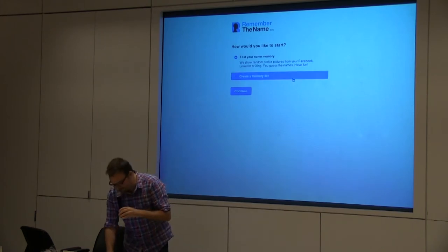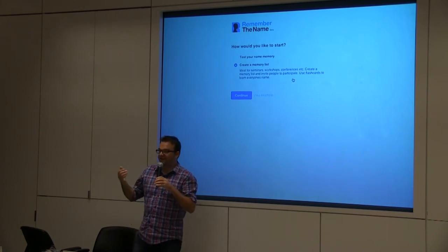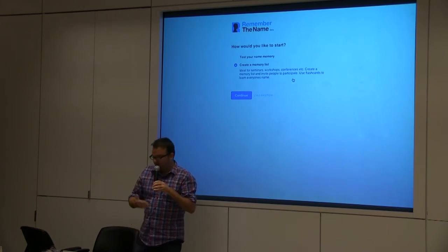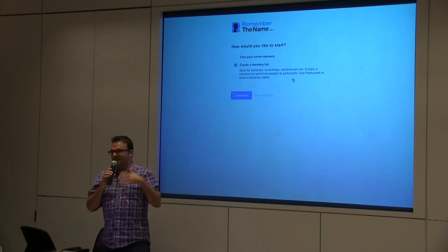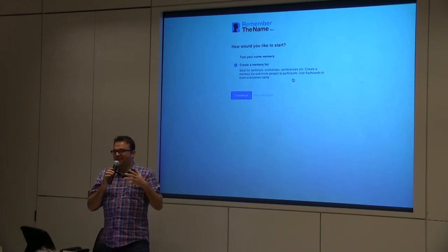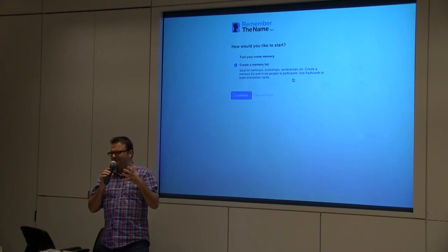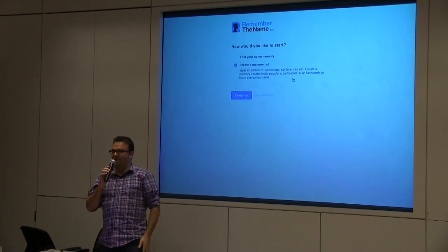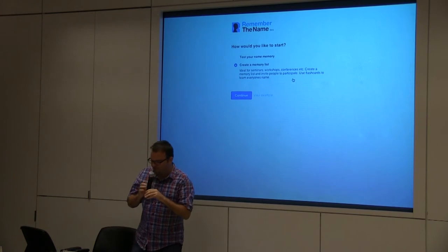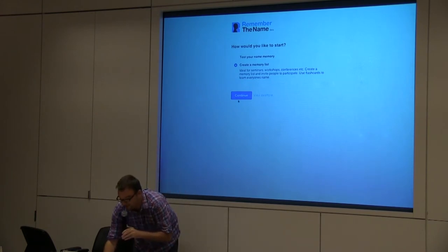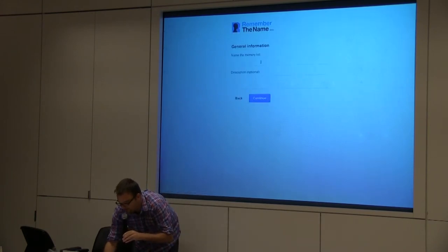I call it a memory list. Let's say you have to organize a workshop, a conference, or some course. A lot of the time you go there and you are not familiar with the people — it's always embarrassing. You meet this person again and it's like, 'Hi, how are you? Long time no see.' To help you prepare, the organizer creates a memory list.